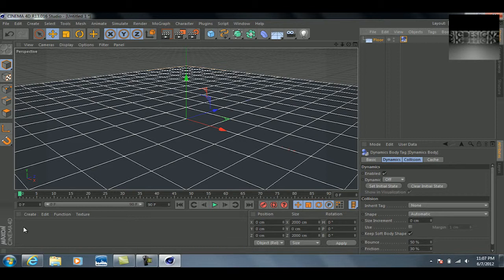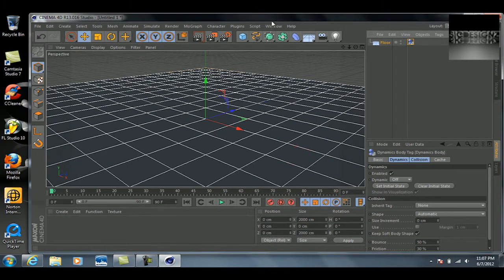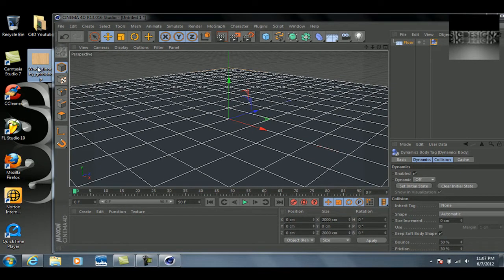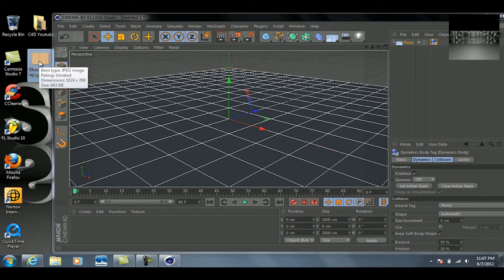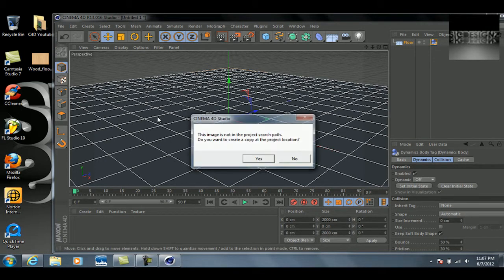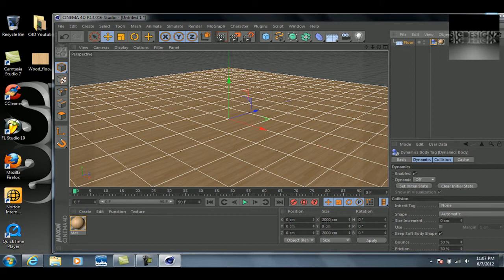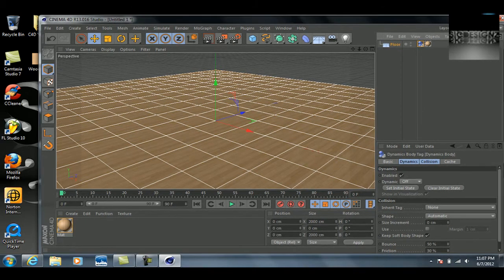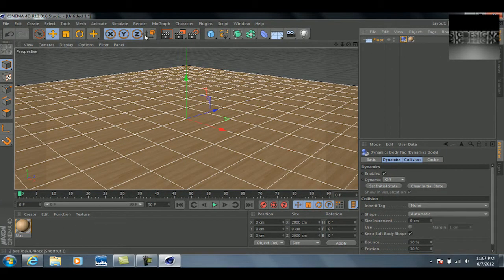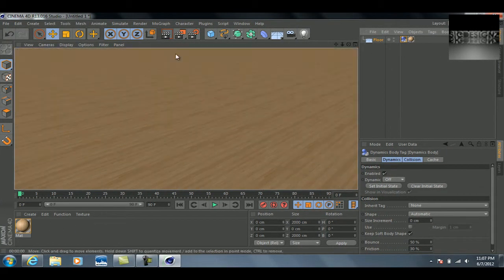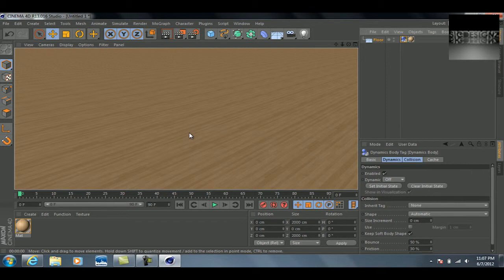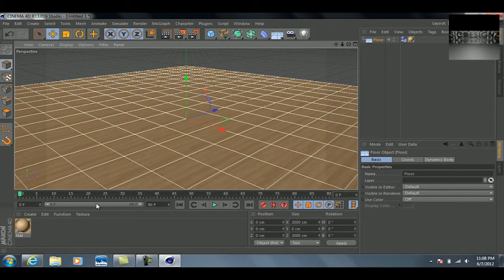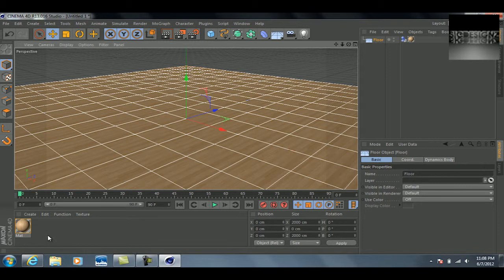The next thing we want to do is add a texture to this floor. I've actually got a wood texture here that I found on Google Images. I'm just going to take this from the desktop, drag it on there, and now we've got a wooden-like floor. If we go to render preview, you can see that there.